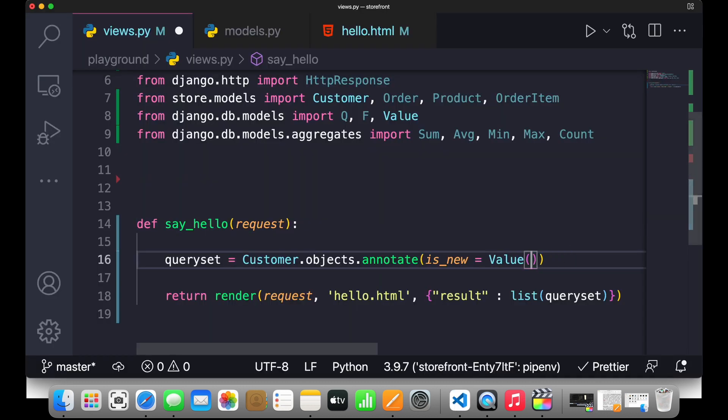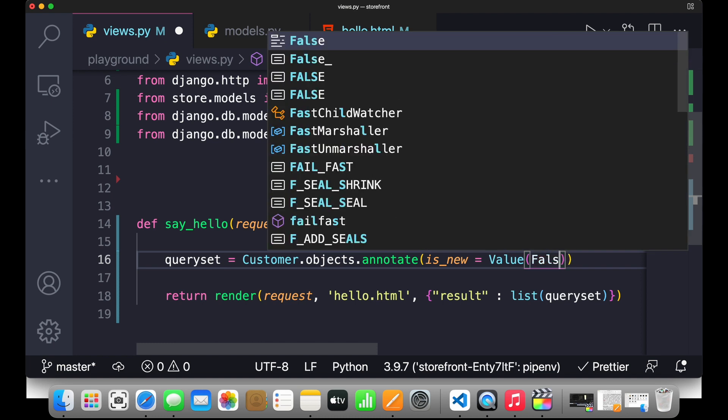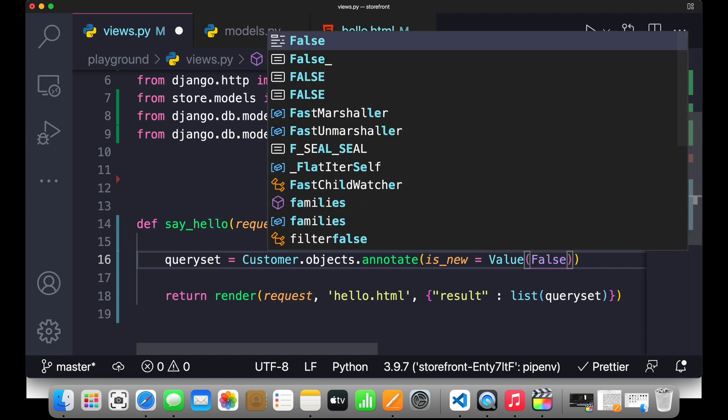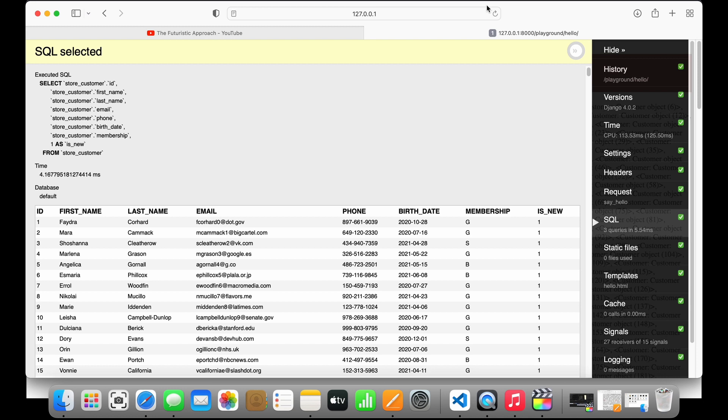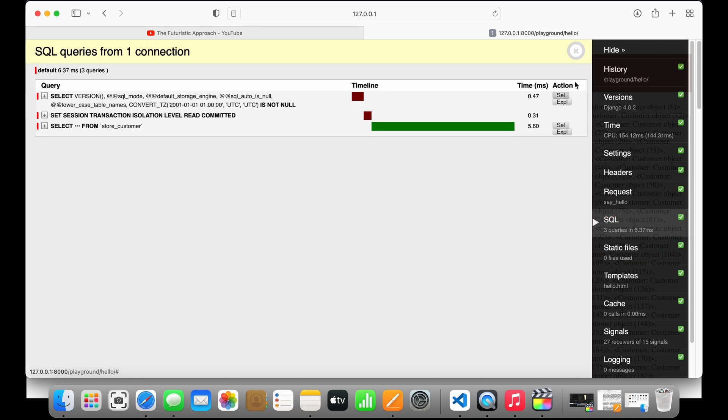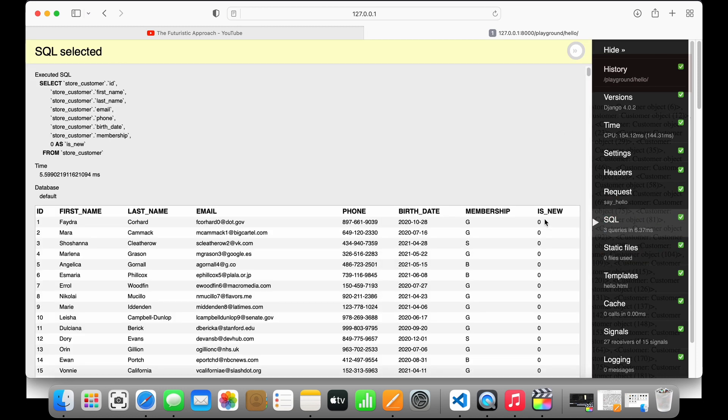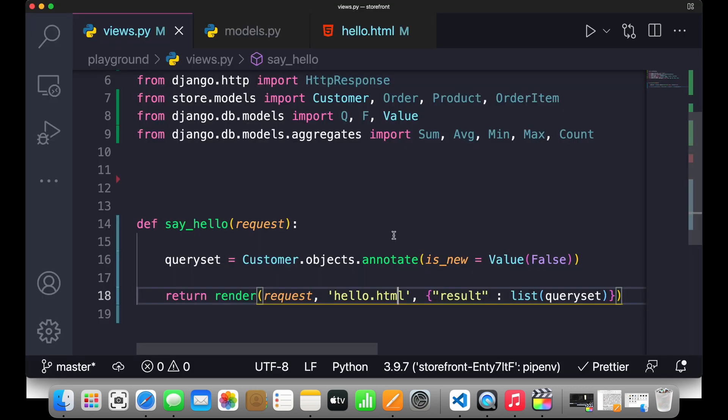So I'll simply show you how. If I write False and save this, and go back to my browser, refresh, come to SQL, you can see zero. So this is all about annotating objects. Basically we are passing the boolean value inside an expression because we cannot pass the boolean value directly. Another example we are going to use...